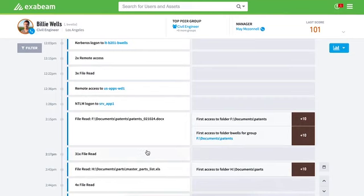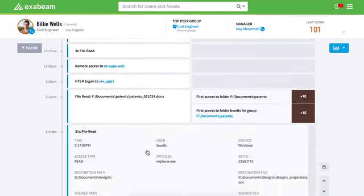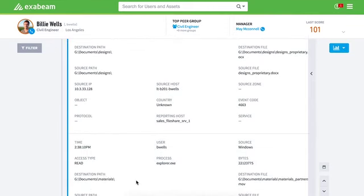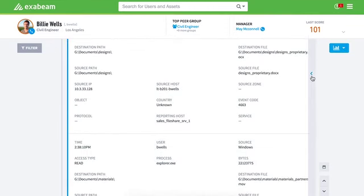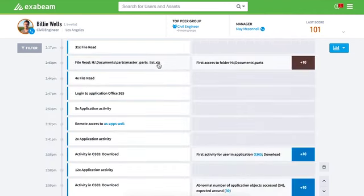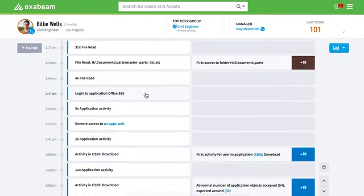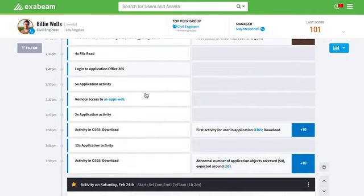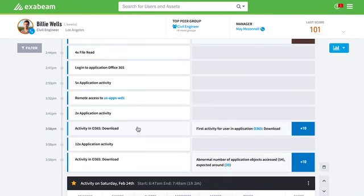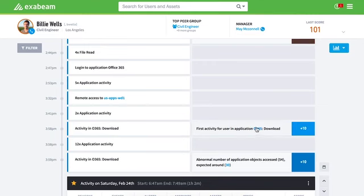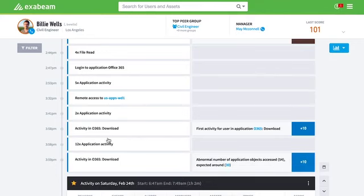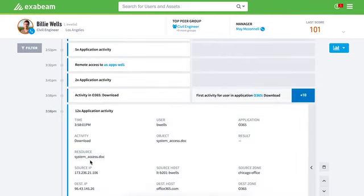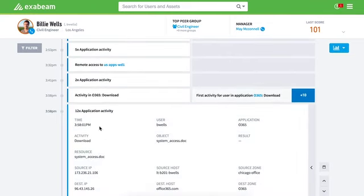We then see 31 additional file reads where we see him accessing design documents and also materials. So now he's on the G drive and accessing additional files. We scroll down a little bit further and then he logs into Office 365. So now he's probably logging into maybe SharePoint or cloud apps. Within the cloud apps, we scroll down a little bit further. He's performing different application activities. Then here we all of a sudden now see him downloading for the very first time in Office 365. So Billy doesn't typically download. What does Billy do? Well, he usually reads files. It's the most common. He edits them and he uploads, but he's never downloaded files before. Then we see additional downloads occurring. He's downloading system access and he's downloading 12 additional files.